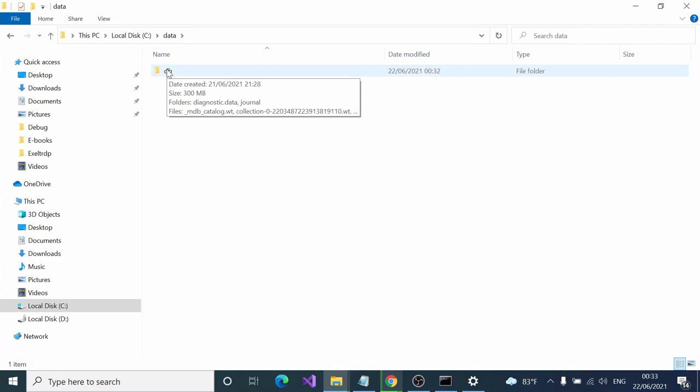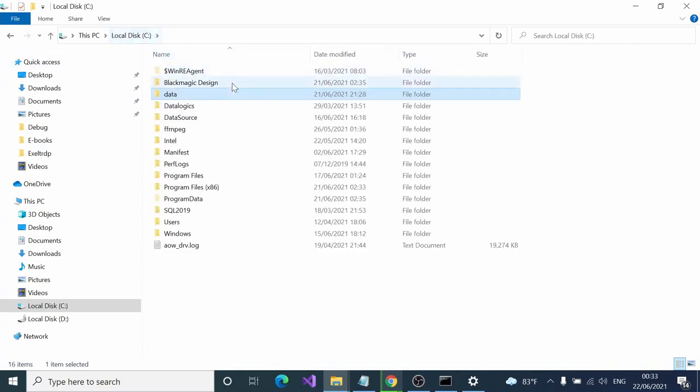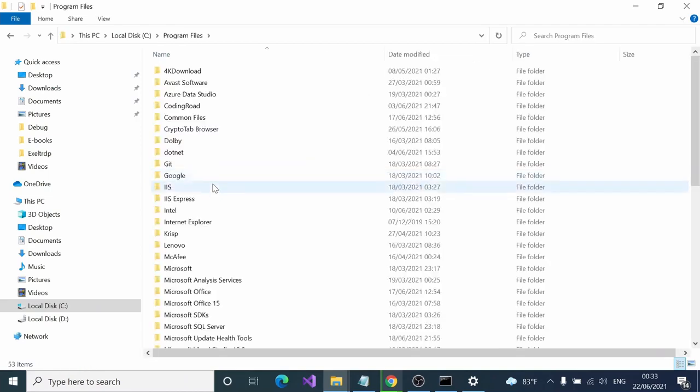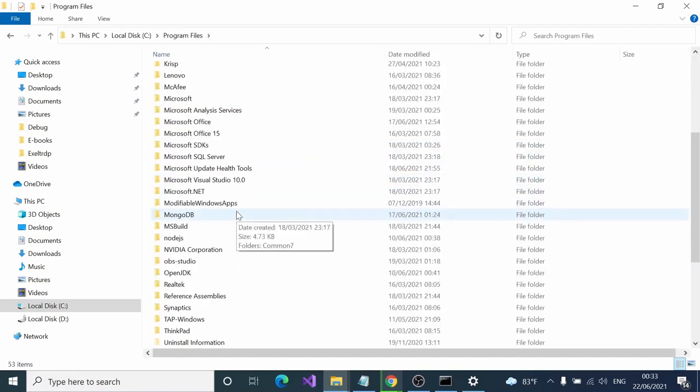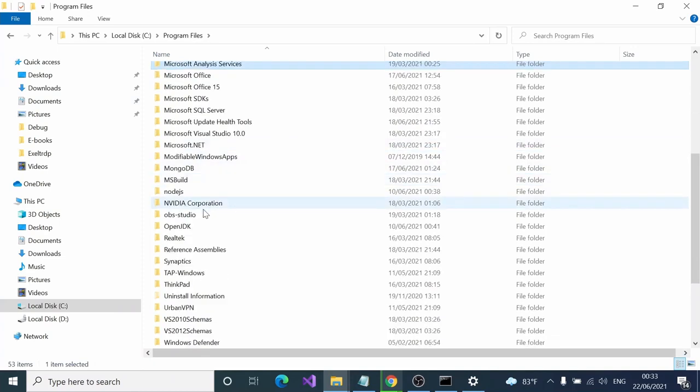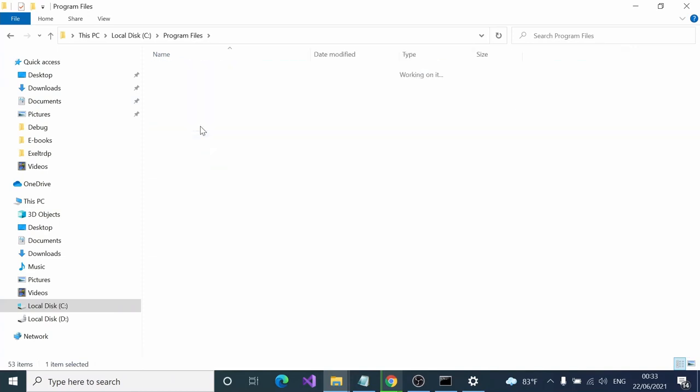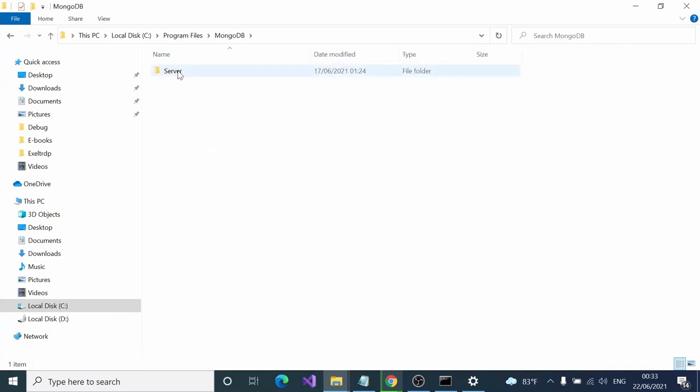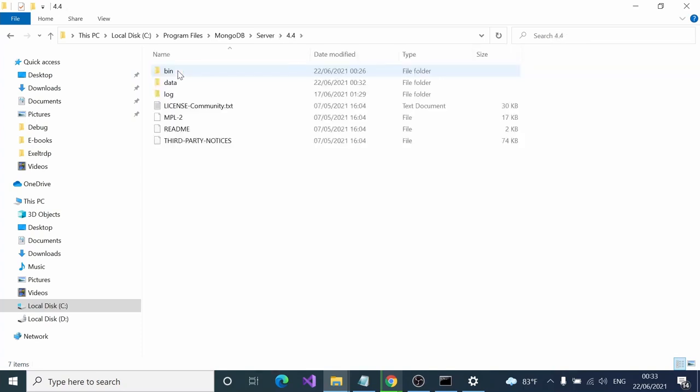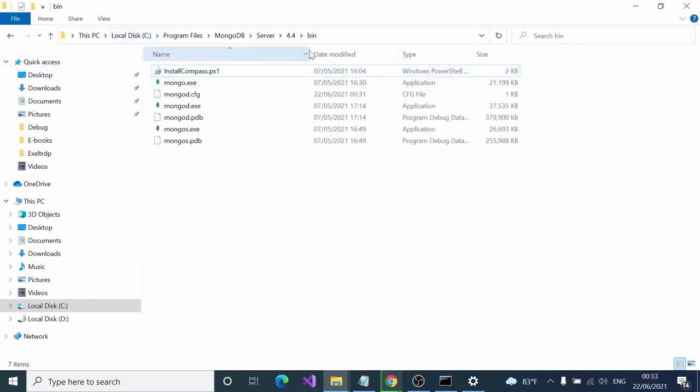The next thing you have to do is get the installation location where MongoDB was installed. It's in Program Files, inside MongoDB, then server, then the version, inside bin. You have to get this location and copy it.